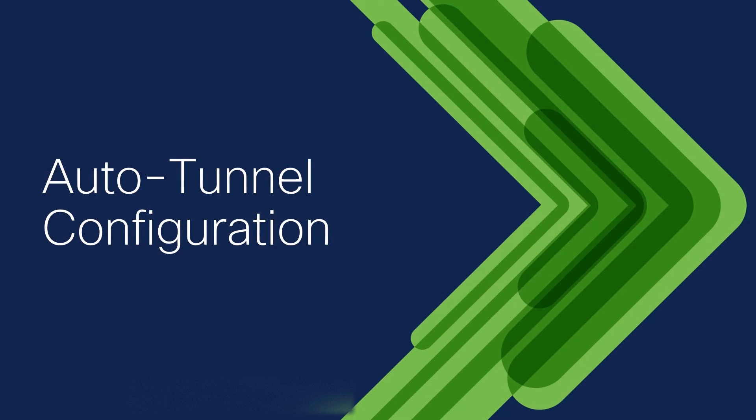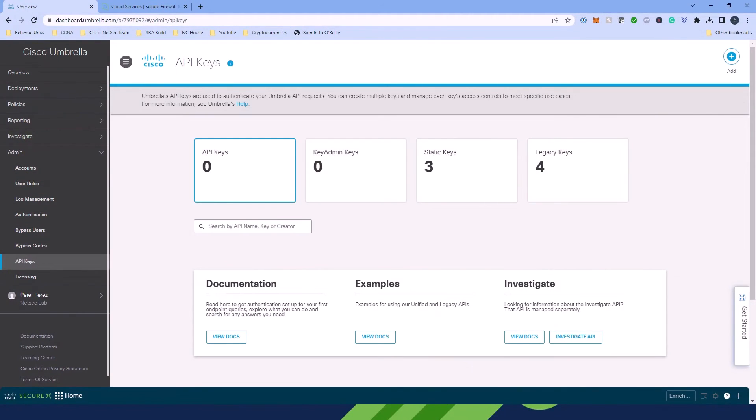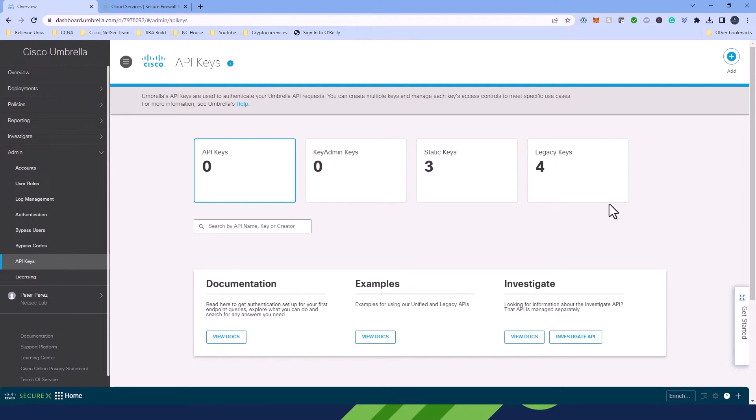Now with the Umbrella Connection in place, the next step is to set up the Auto Tunnel using the FMC SaaS Topology Wizard. So right now, we're going to be starting in the Cisco Umbrella instance, and we're going to grab the Umbrella Management Key and Secret Pair by going to Admin, API Keys, and then we're going to come over here to Legacy Keys and click it.